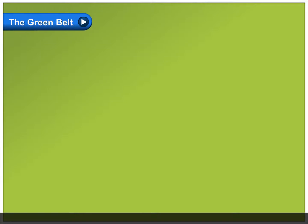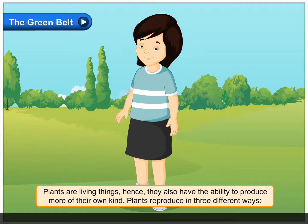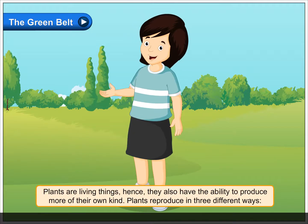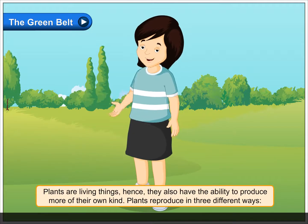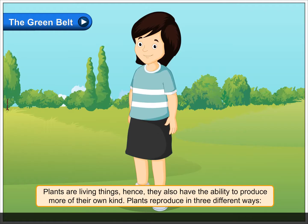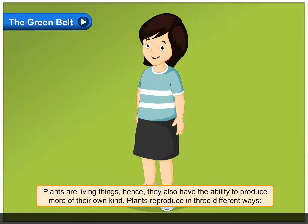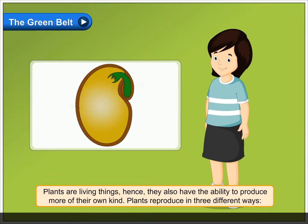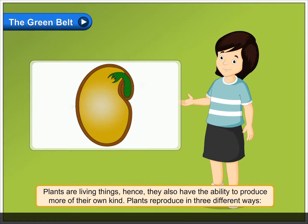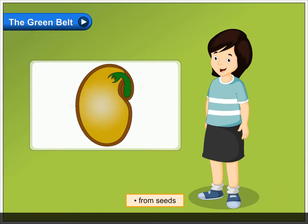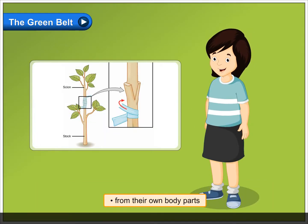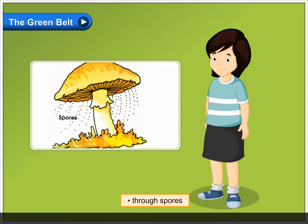The green belt. Plants are living things. Hence, they also have the ability to produce more of their own kind. Plants reproduce in three different ways: from seeds, from their own body parts, and through spores.